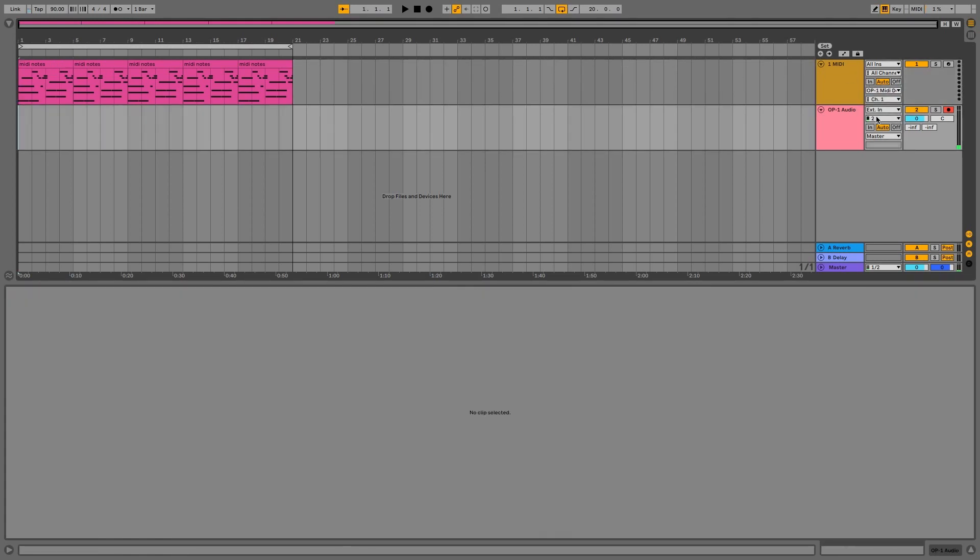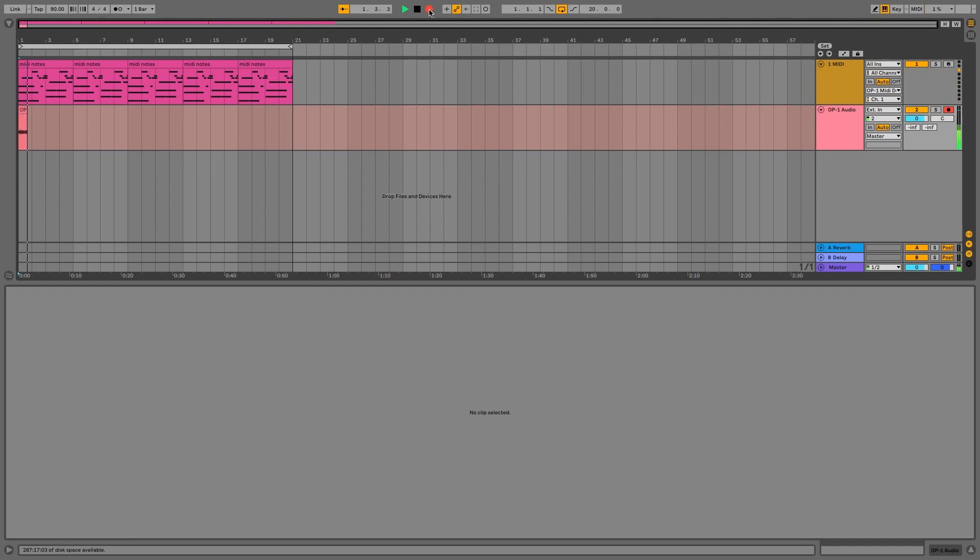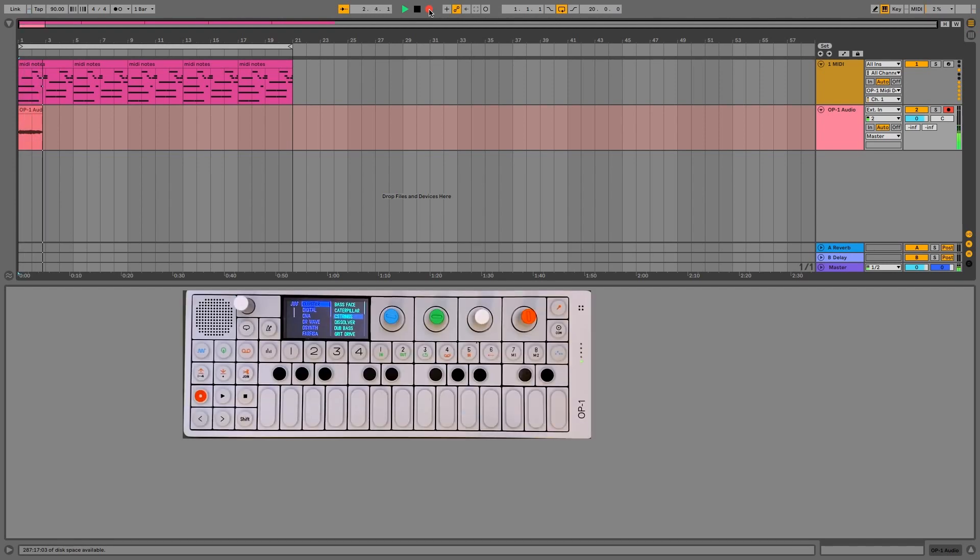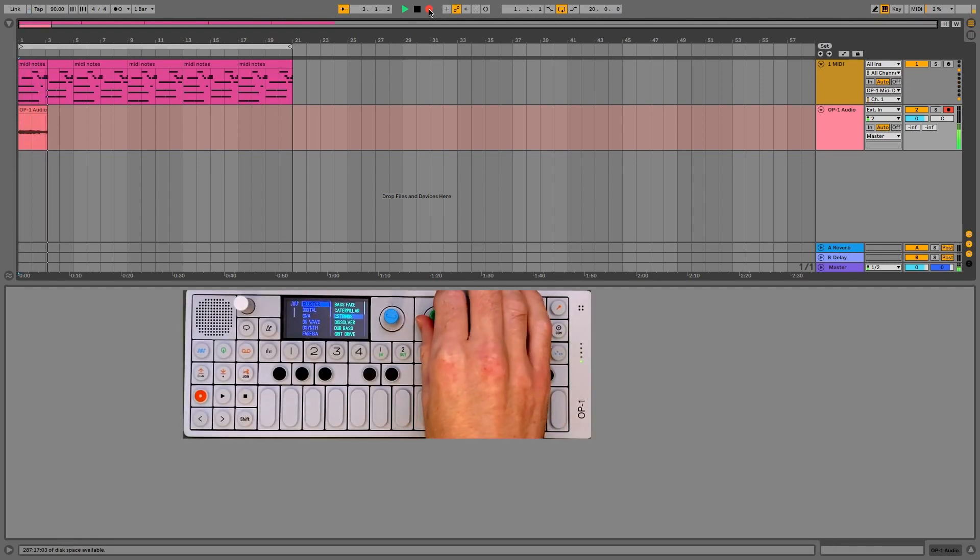Then bust down some MIDI magic. And voila, the OP1 will receive MIDI notes and play them back using OP1 sounds. Holy f***ing s***, this is what we have all been waiting for.